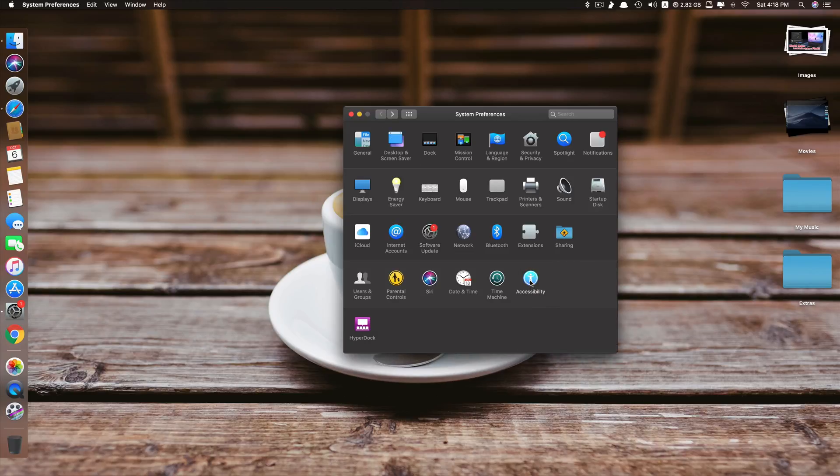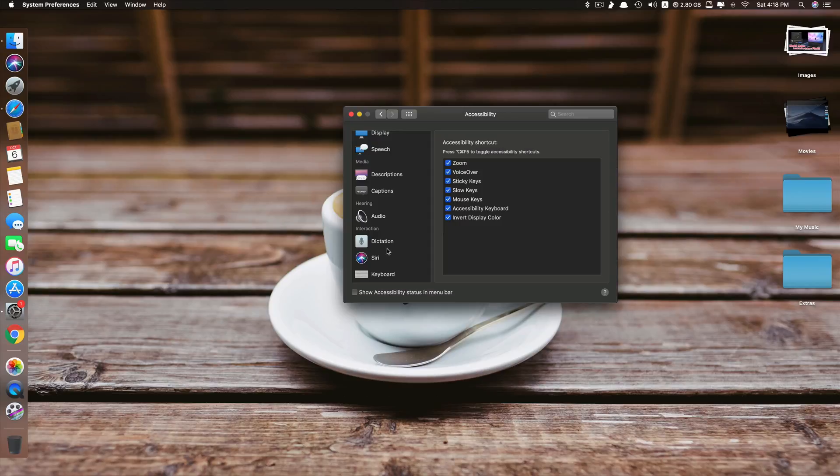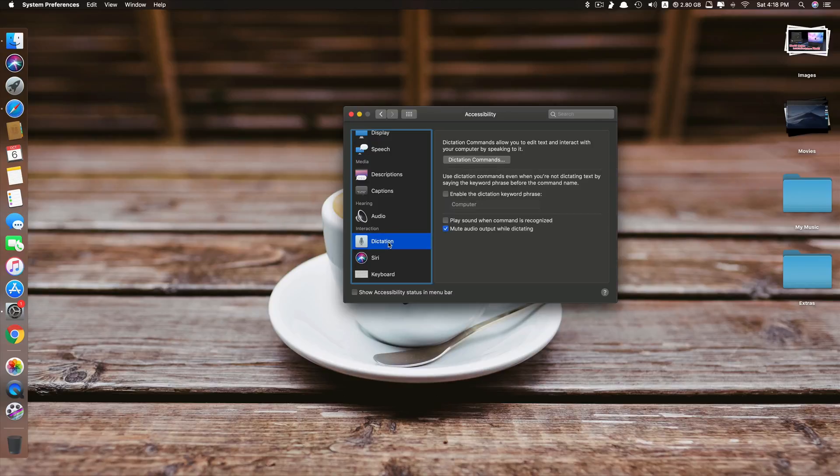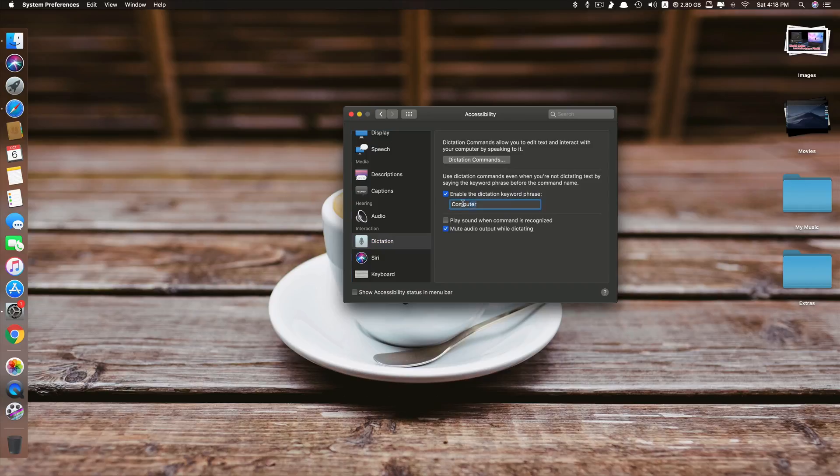Now you go to Accessibility and then you go to Dictation. Here they say 'Enable the dictation keyboard phrase', tick on that and you have to change this name from 'computer' to 'Hey' because you want to say 'Hey Siri', so type that and then you click on Dictation Commands.